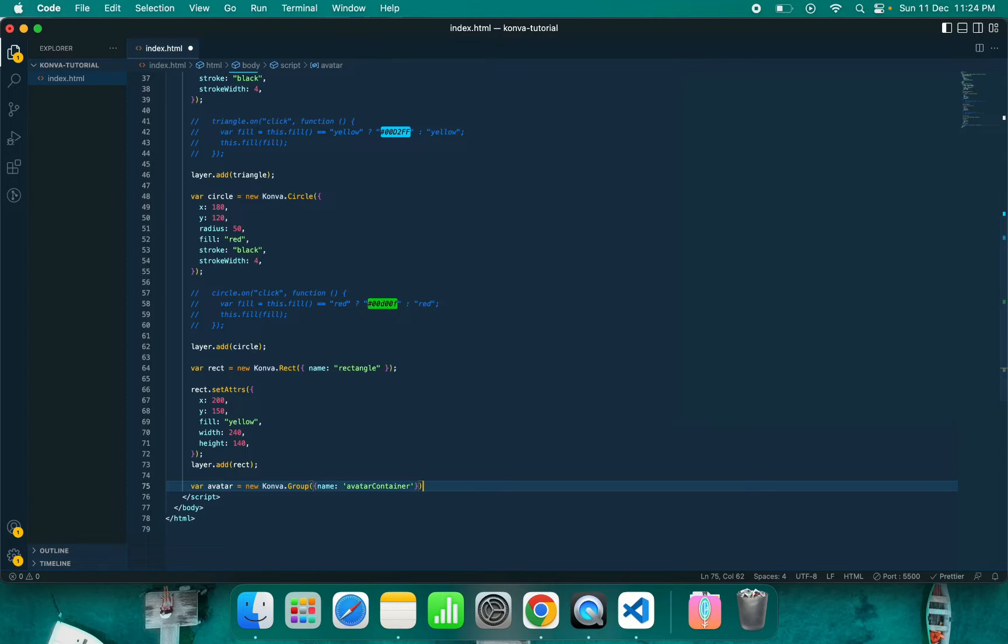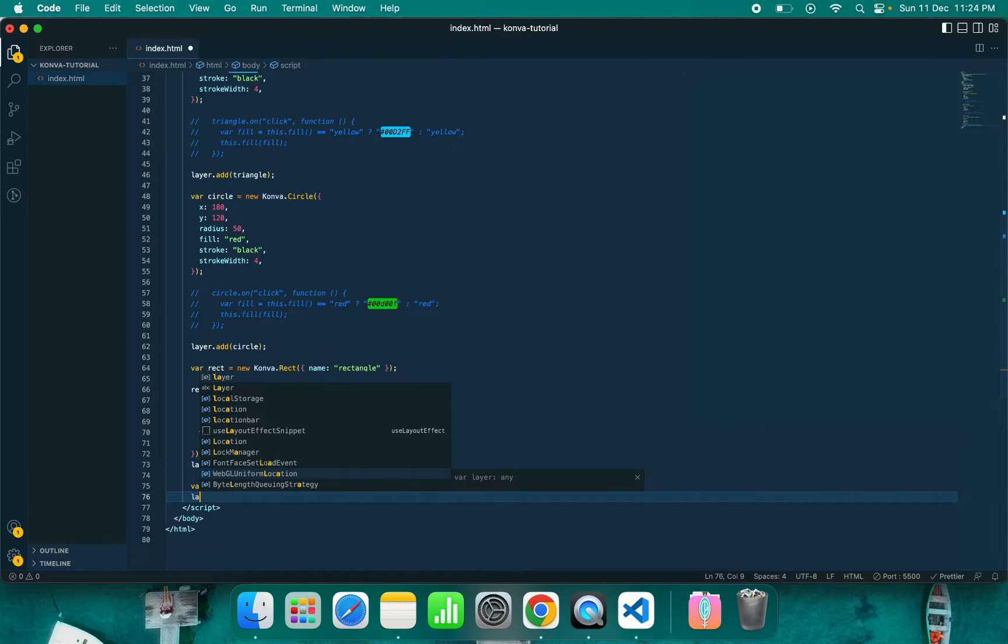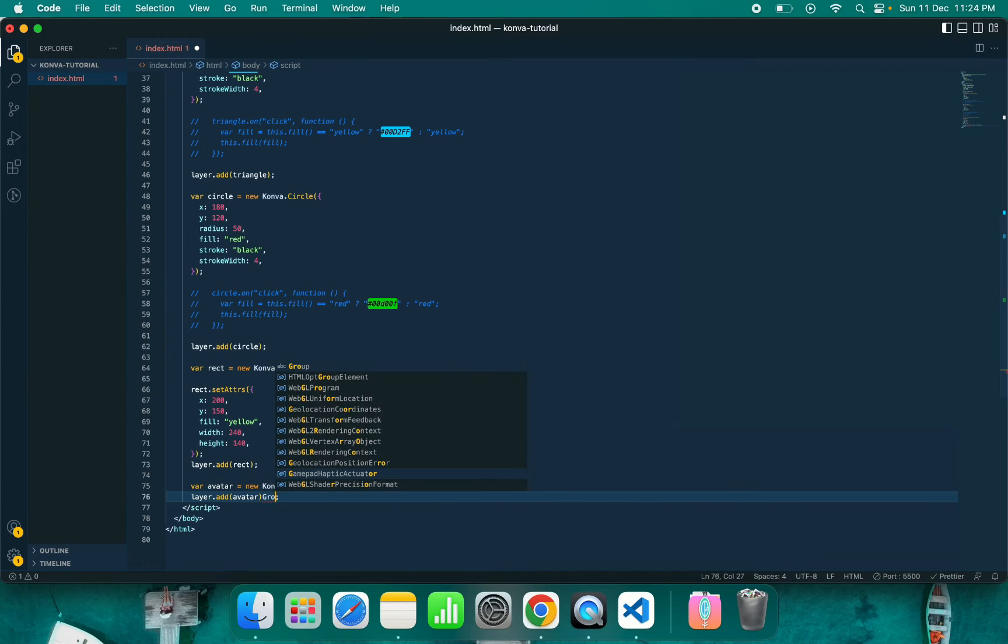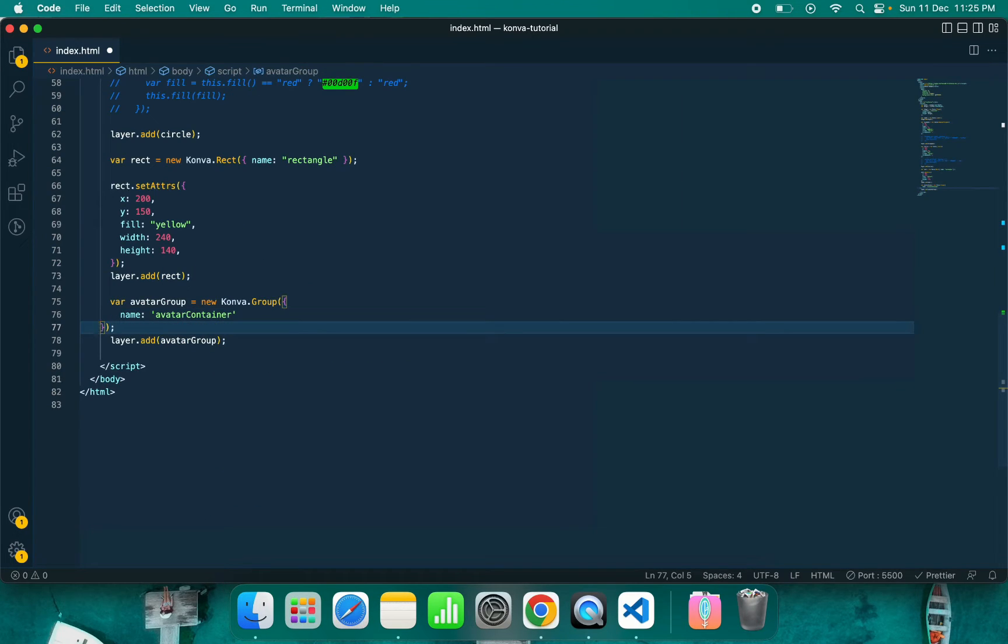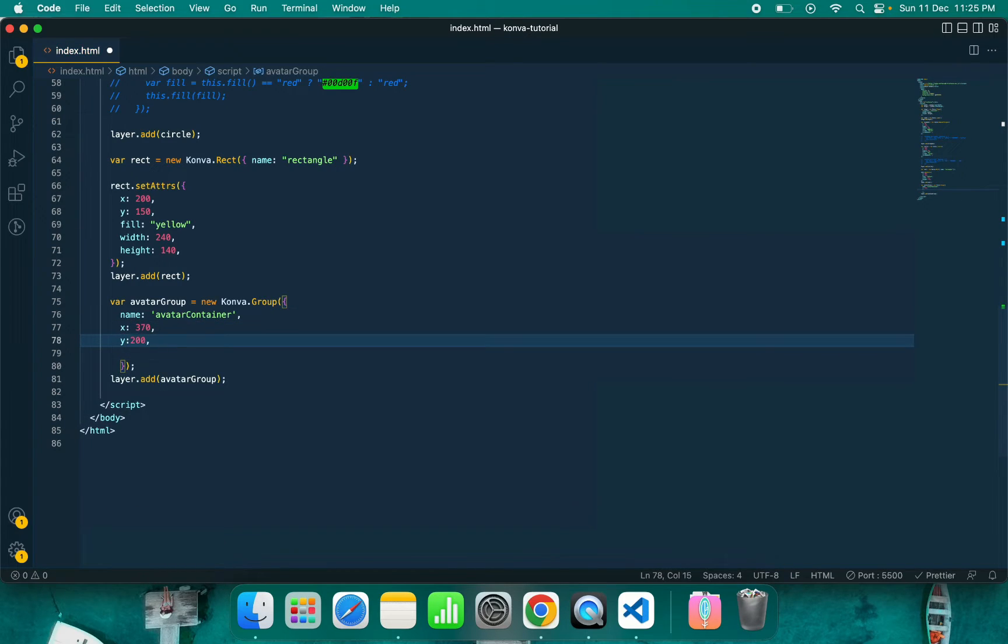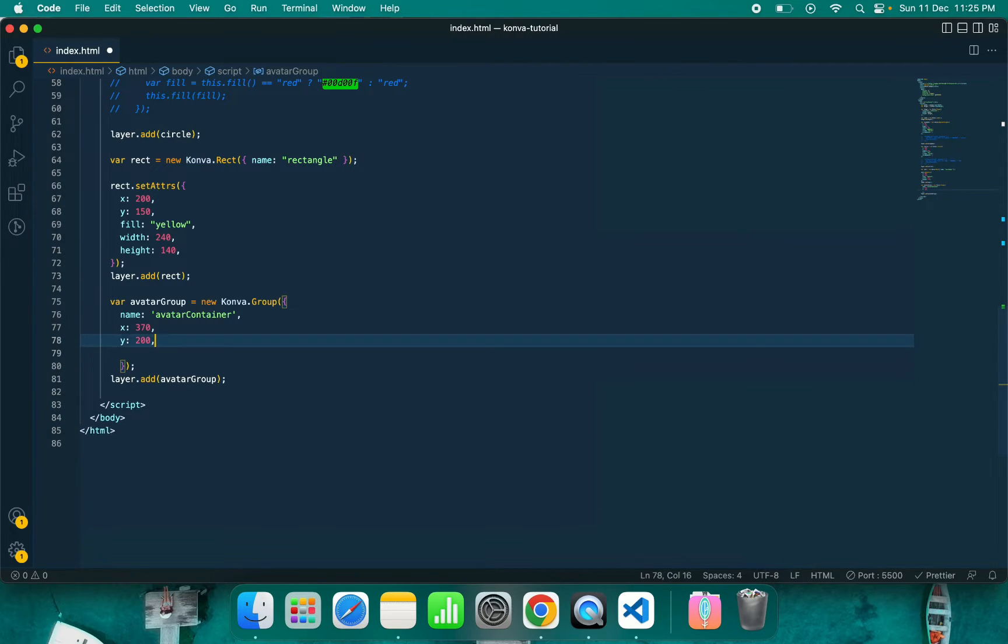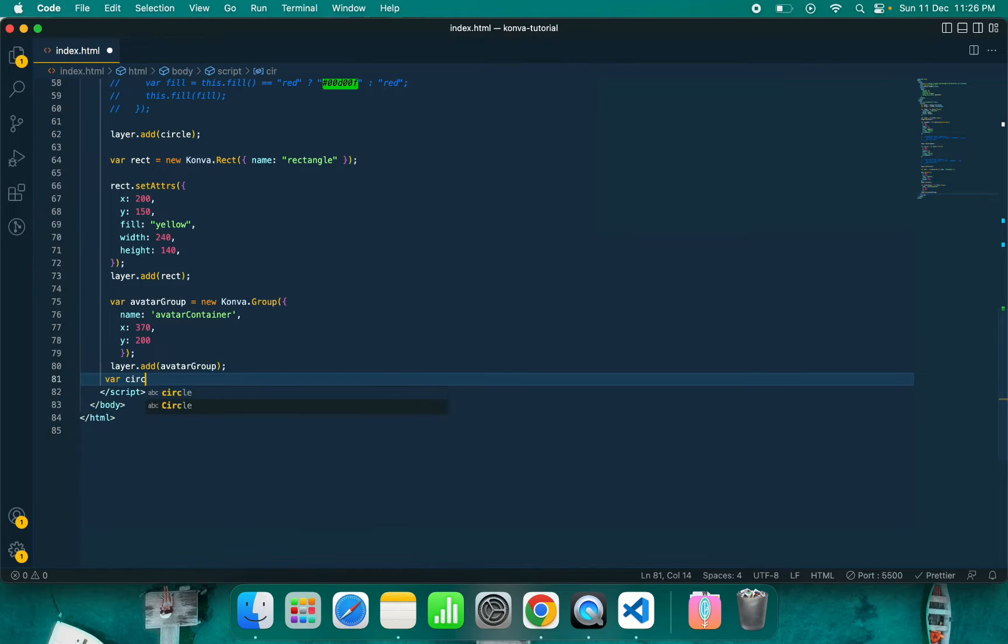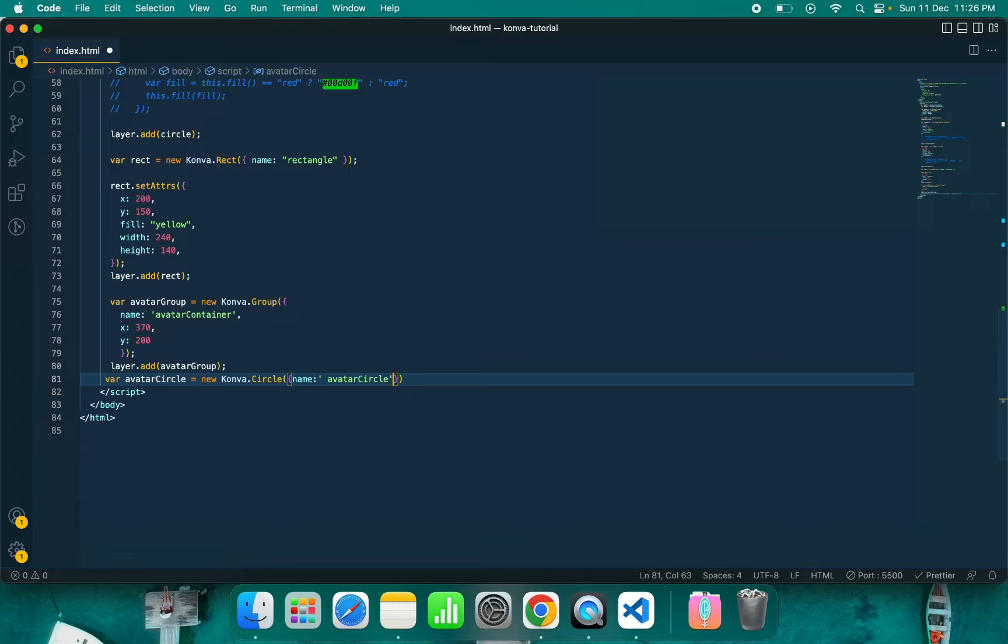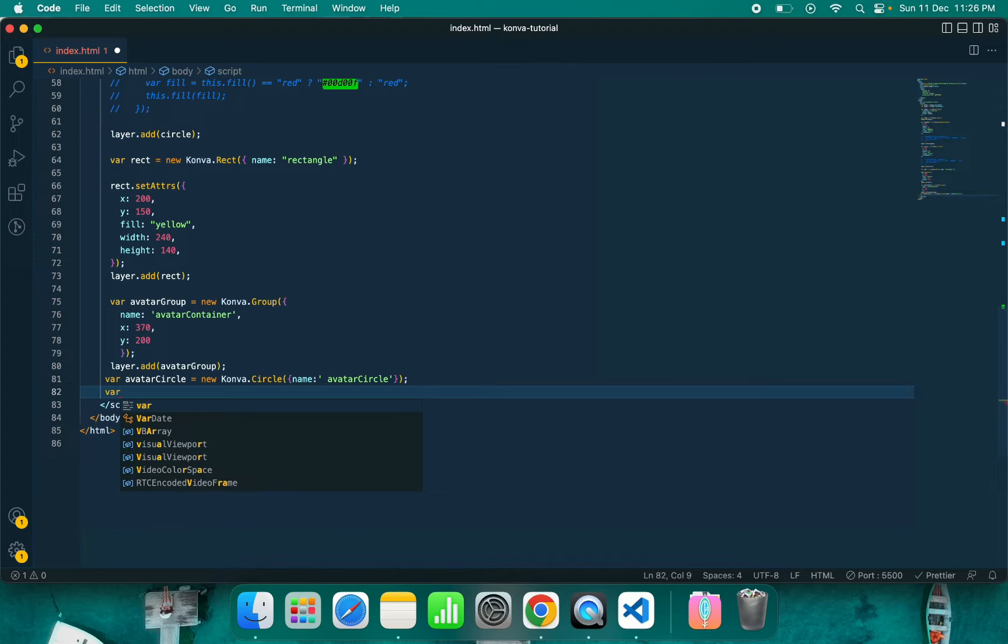By the way, you can also put text in Canvas - that is also possible. You can also put text input in Canvas. So group is done. Now let's edit player.add. Let's call it avatar group. Let's give it some position.